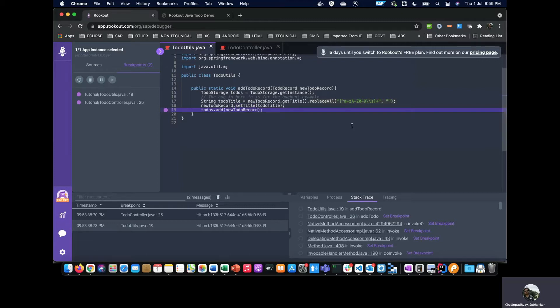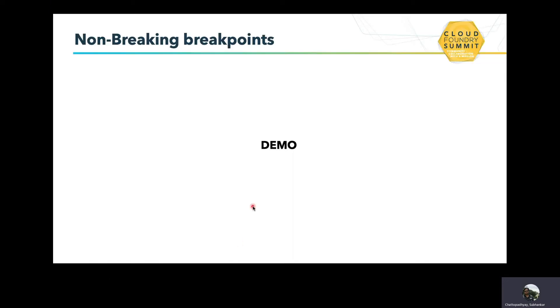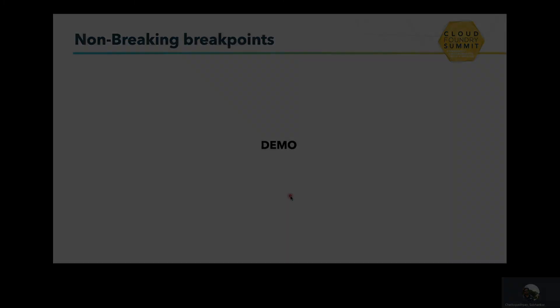This is how one can actually do the debugging without blocking the flow. So this is all we wanted to discuss today. This is how we can leverage non-breaking breakpoints and debug our applications which are deployed in cloud, probably in a production or pre-production environment. This is all from us. Please ask if you have any questions. Thank you.